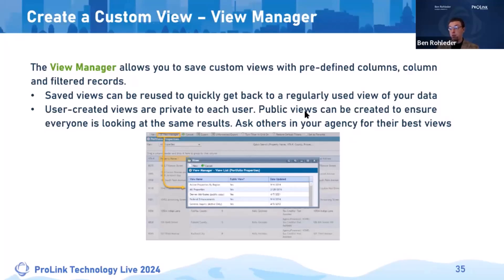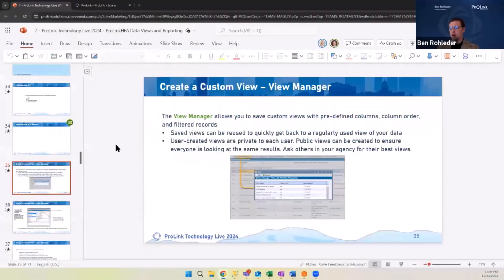User-created views are private to each user. Public views can be created to ensure everyone is looking at the same results, but there's a different navigation to do that — you have to create a public view in data view admin.